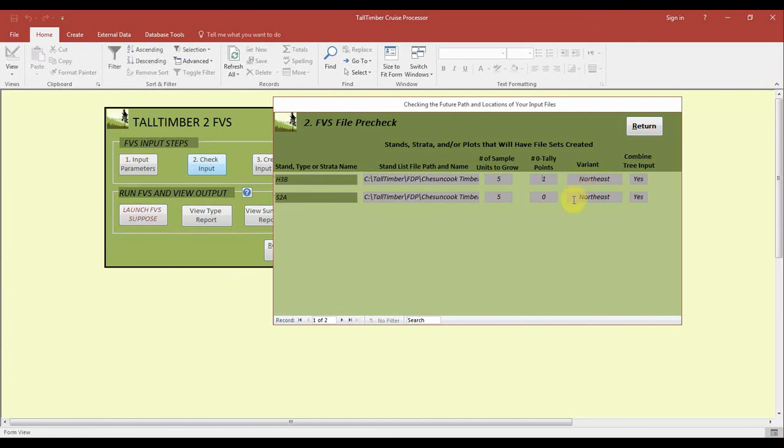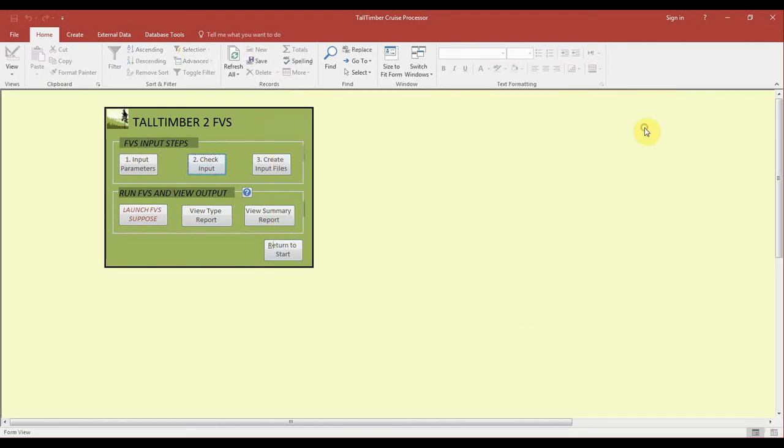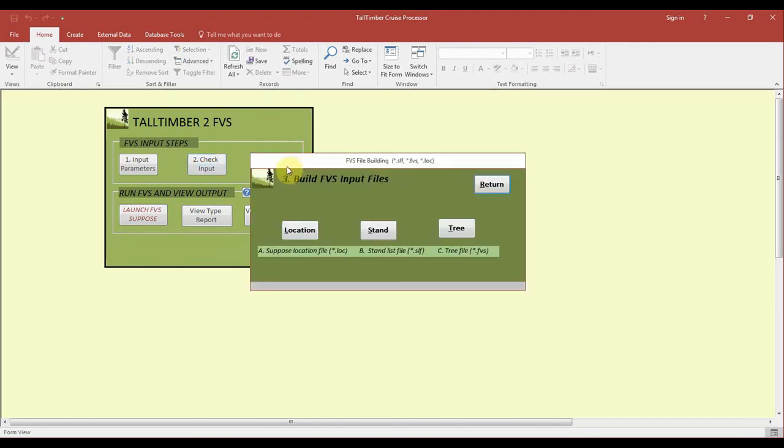The variant as we see is as I selected, Northeast. And yes, we are going to combine the tree inputs. I can return at this point, and finally create input files.